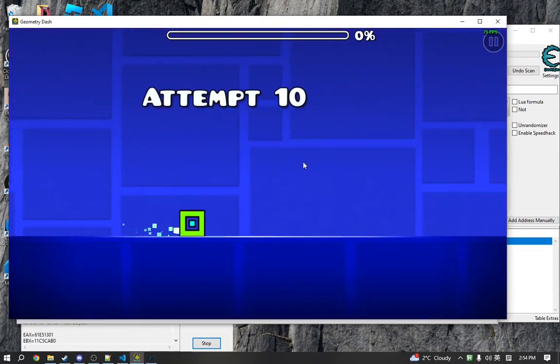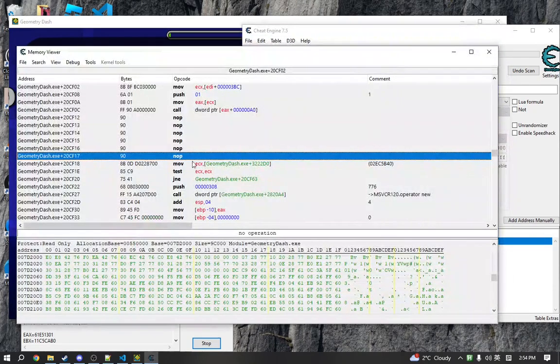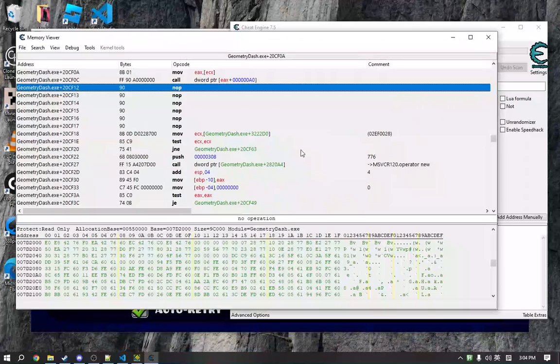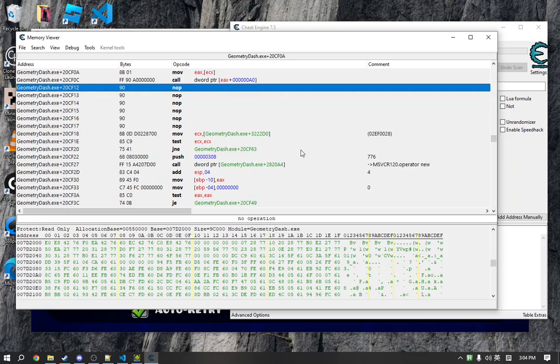So how do we actually implement this into an application? Well, we need to take note of a few things first. So to implement this into an actual application that will do this for us, we need to take note of a couple things.